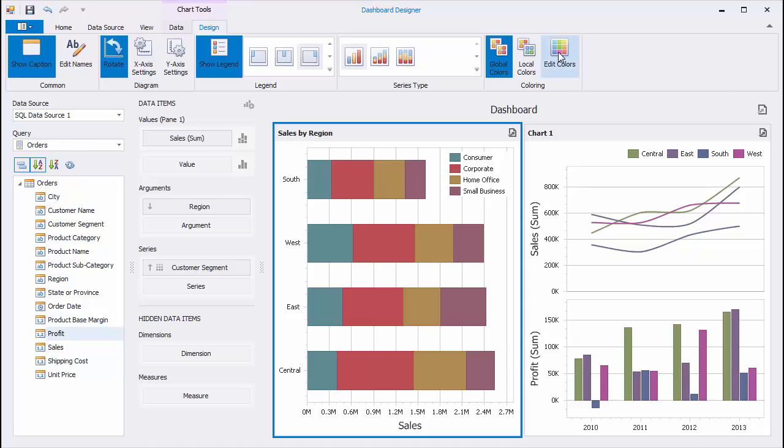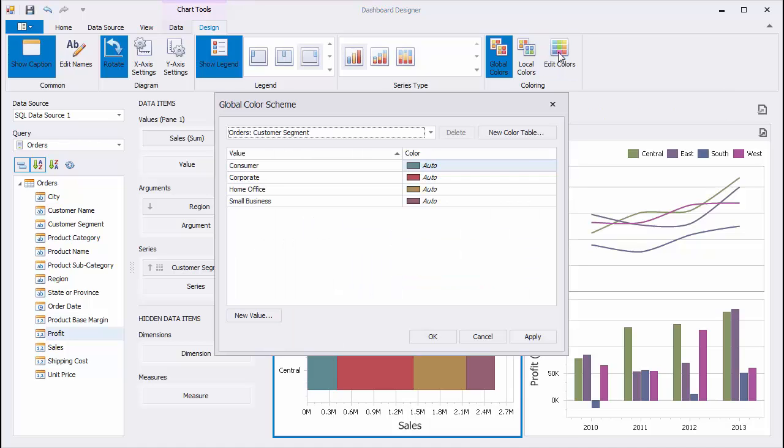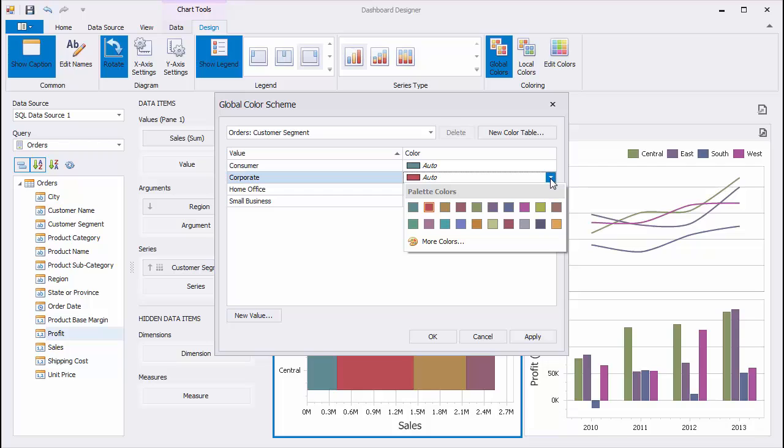You can adjust colors used to distinguish different customer segments. To do this, click the Edit Colors button and select the required color for a specific customer segment.